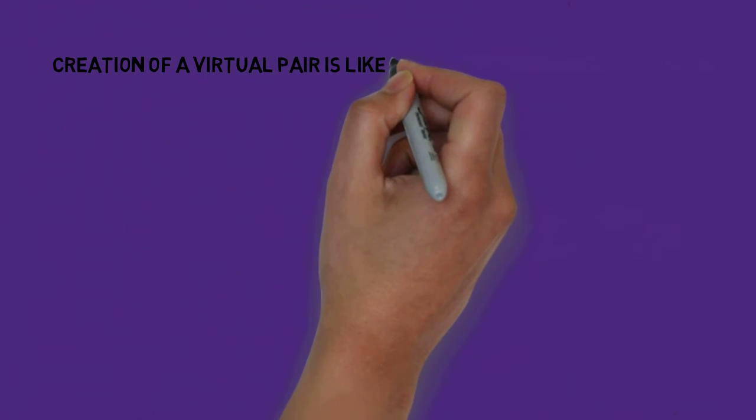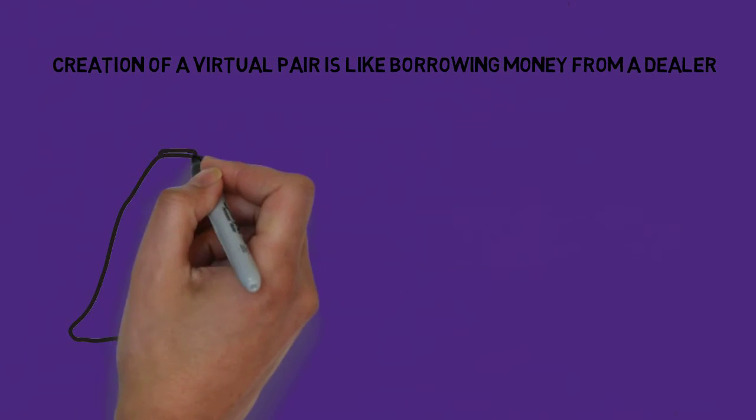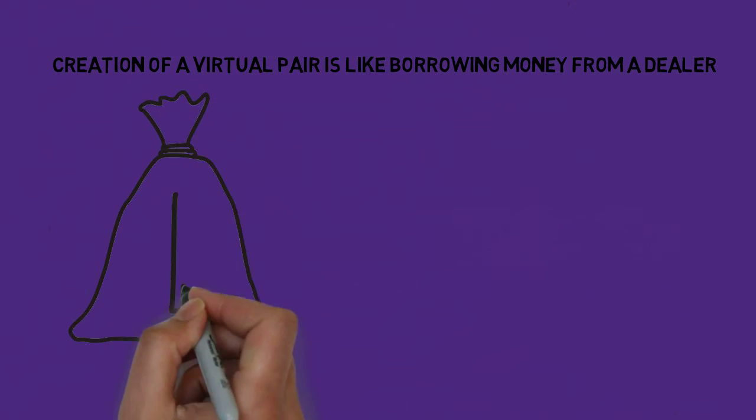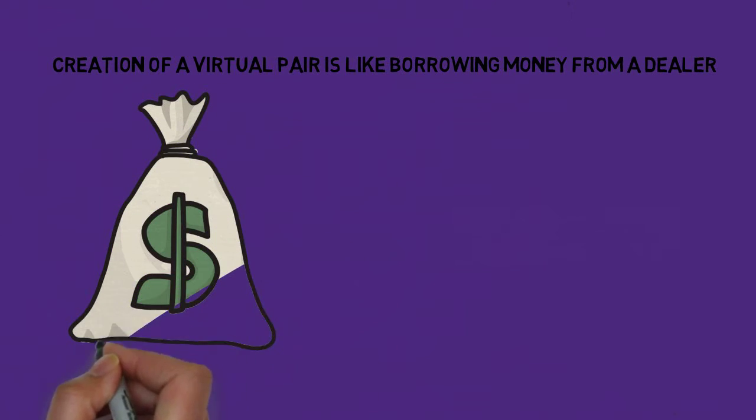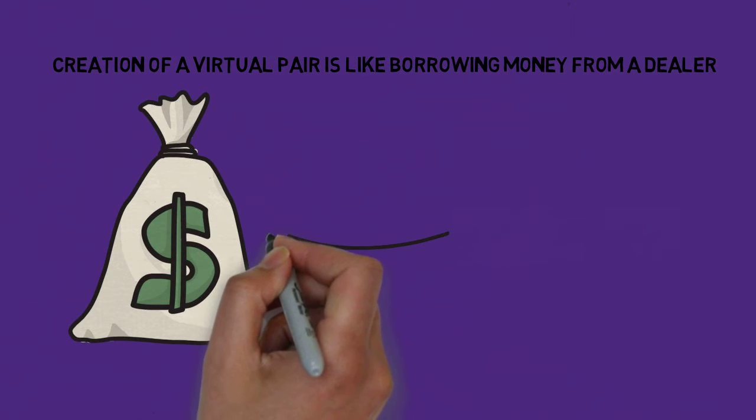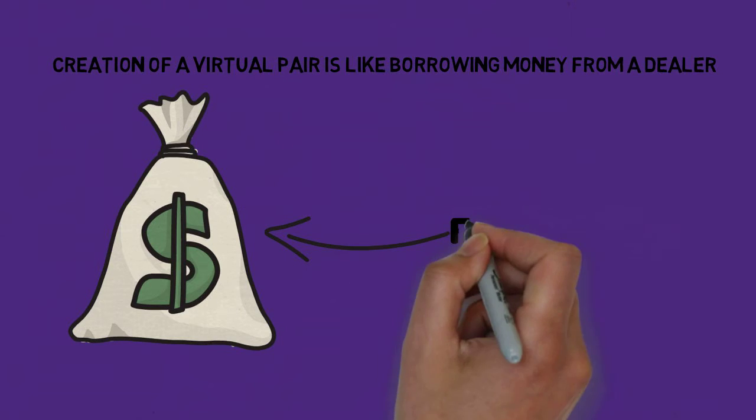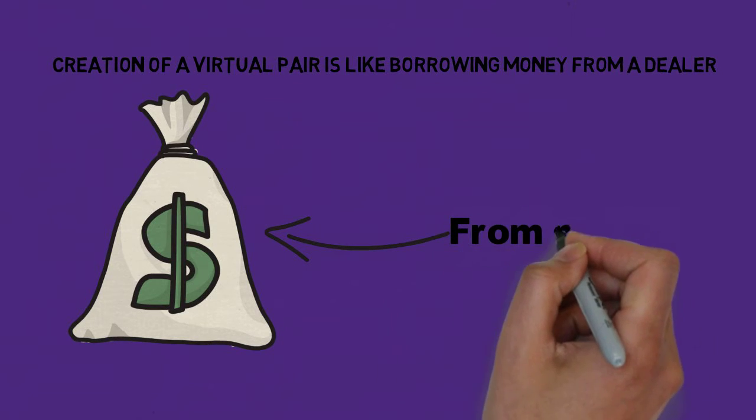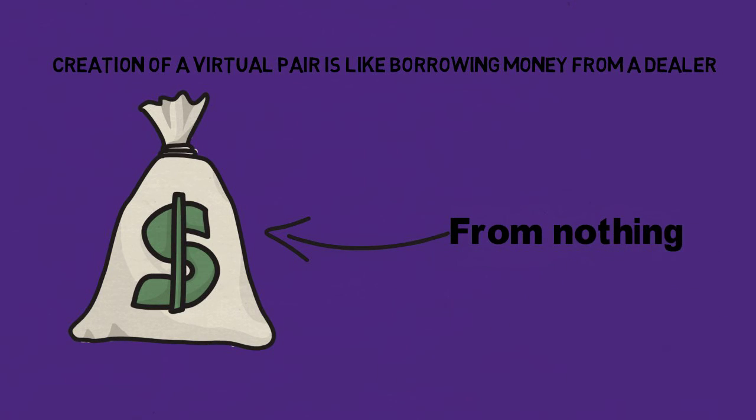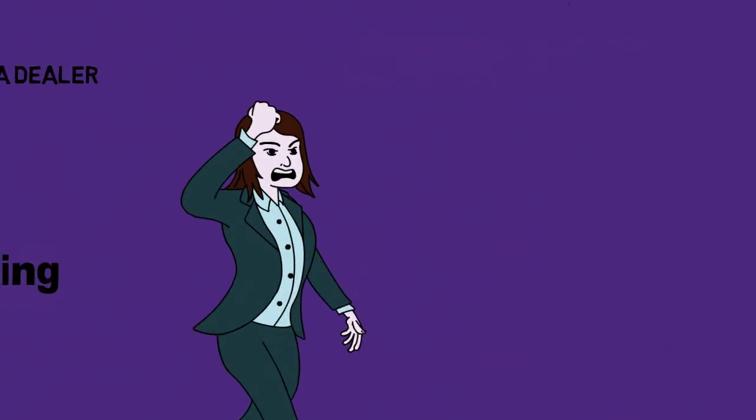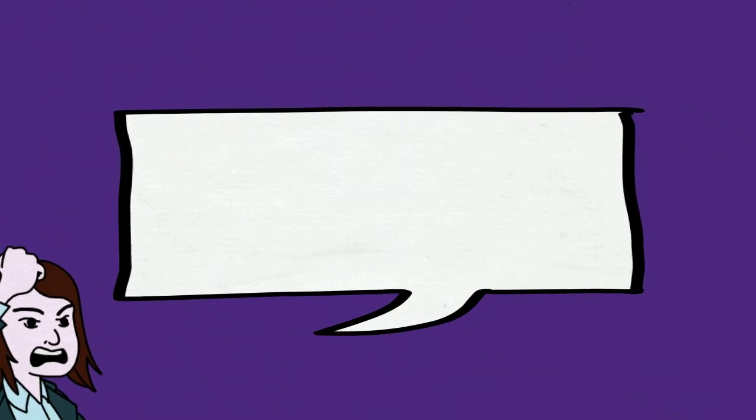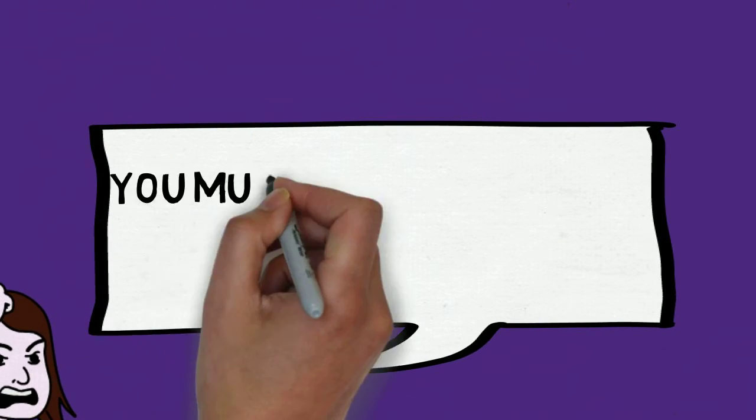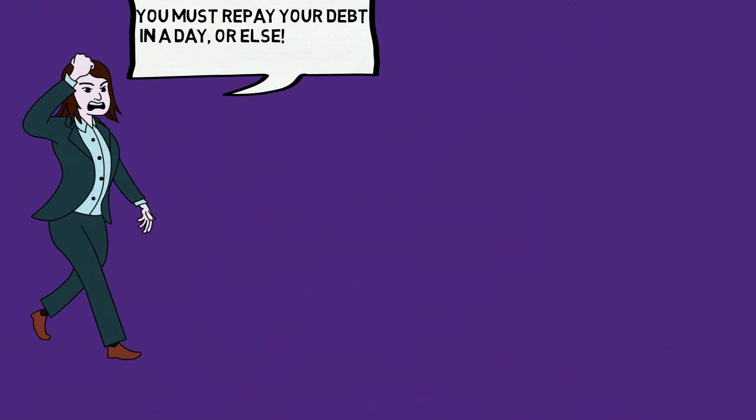The creation of a virtual pair is like borrowing money from a dealer. When you borrow money from a dealer, you suddenly gain, say, a trillion dollars from nothing. However, this debt has to be repaid, and the dealer wants it in a very short amount of time. For example, in an hour, since the amount you borrowed is extremely high.